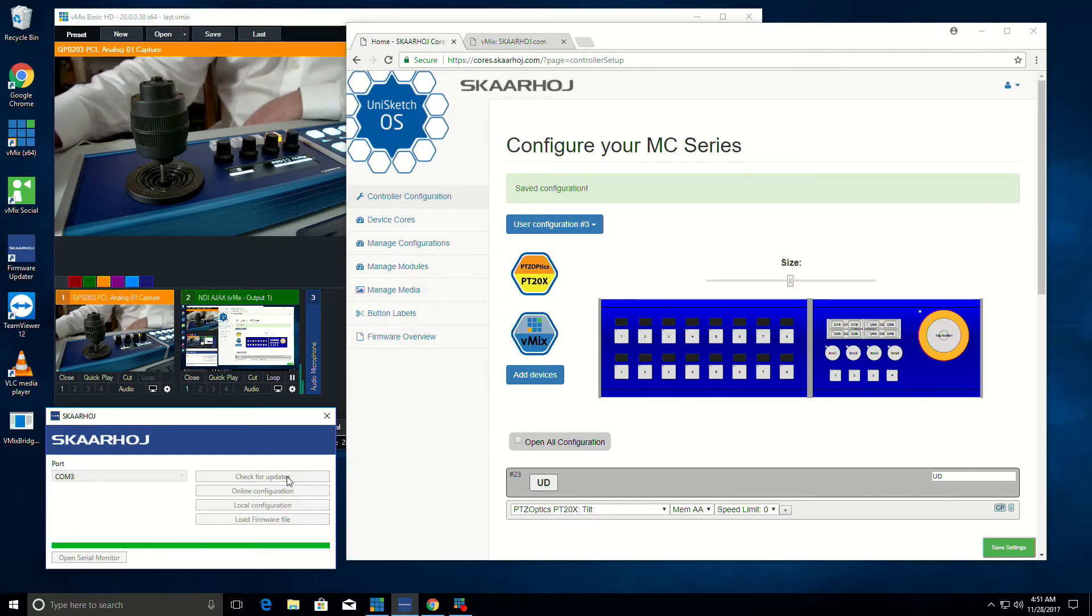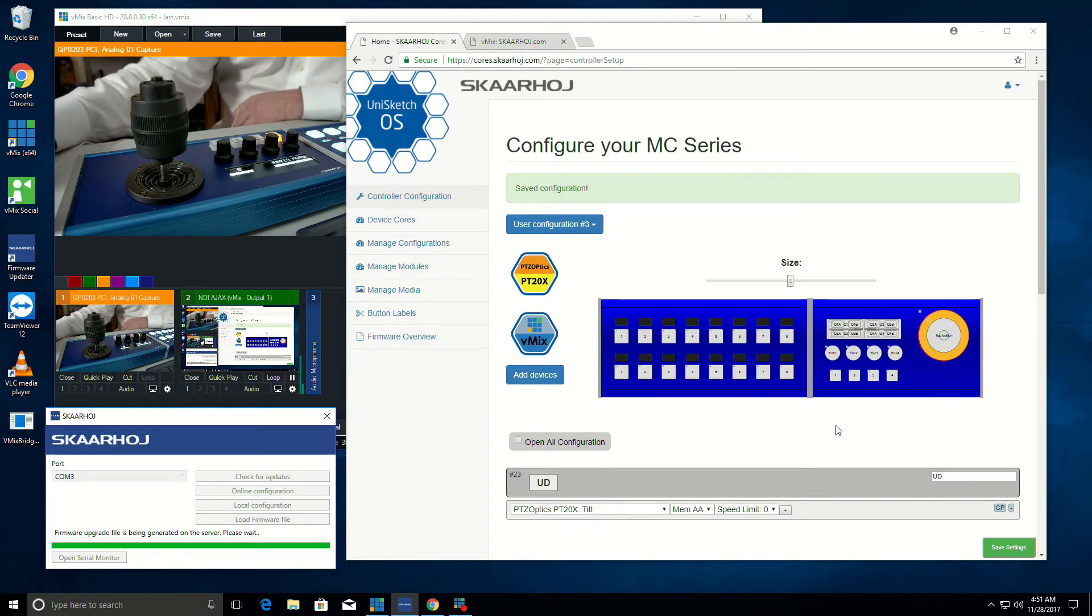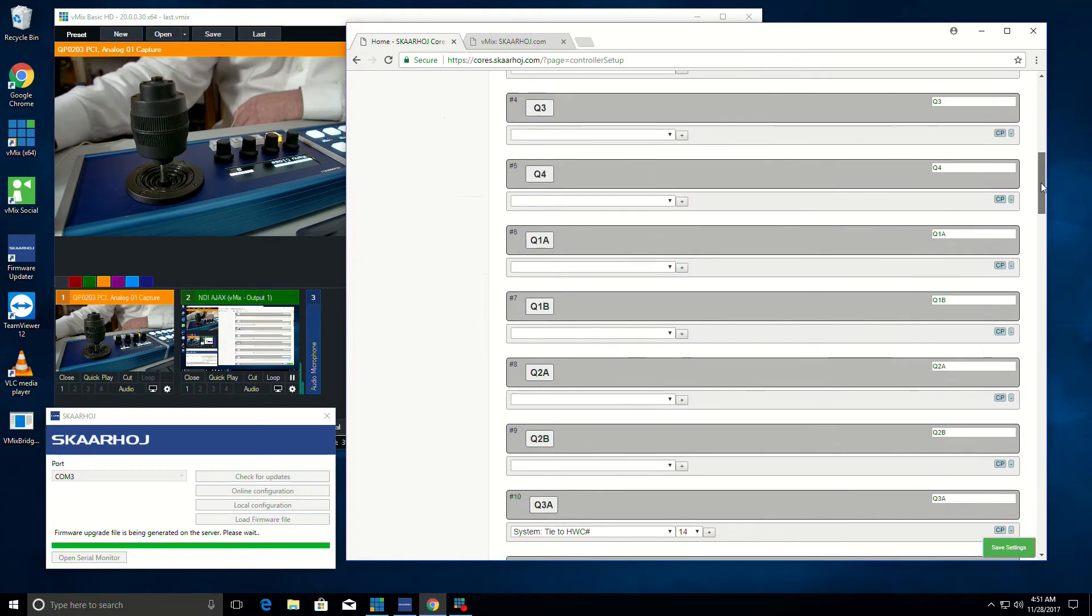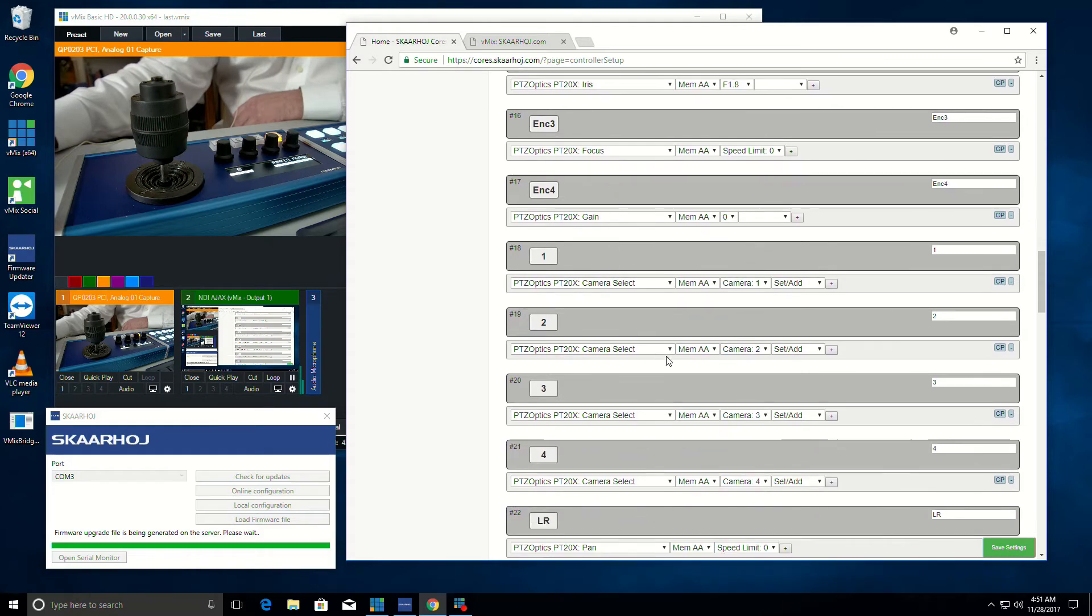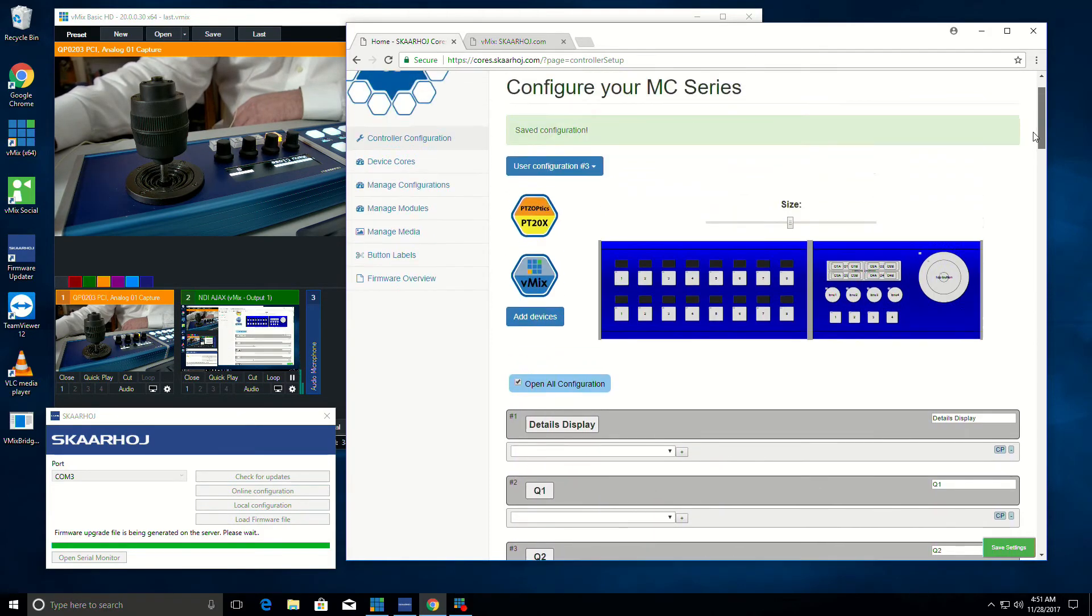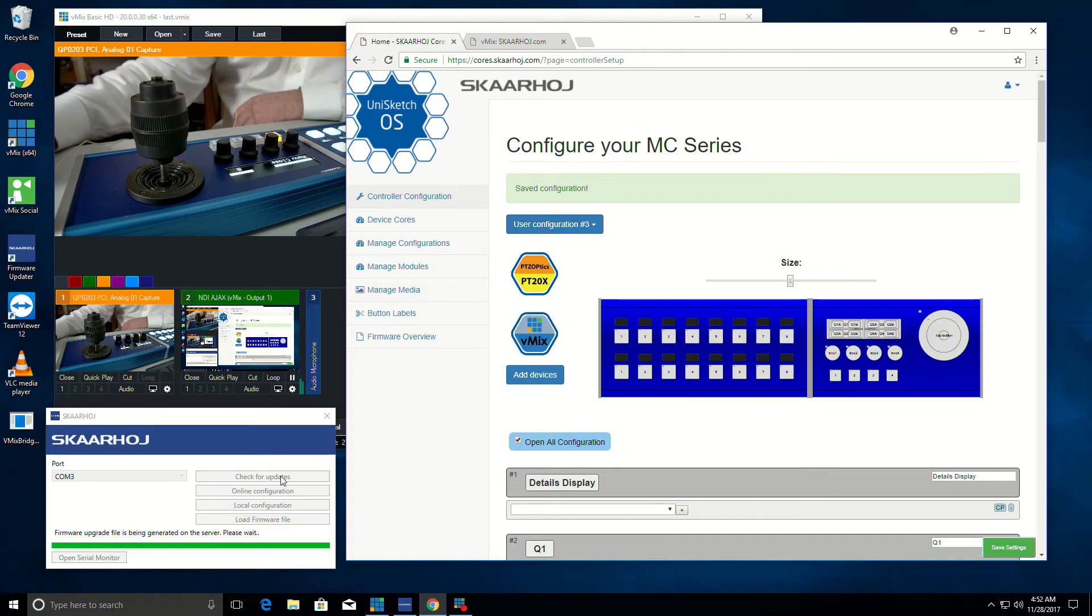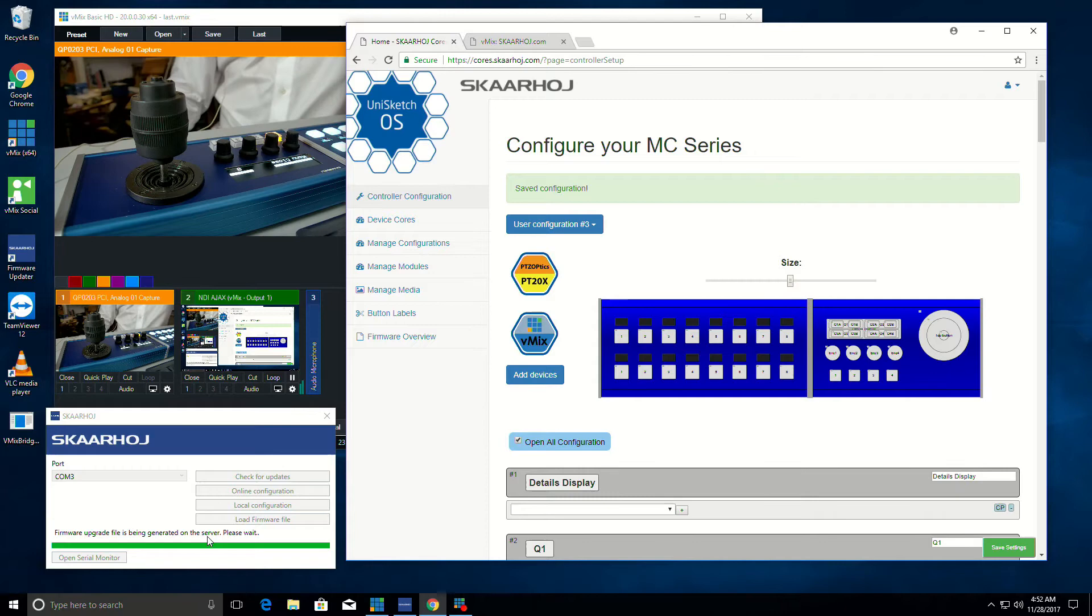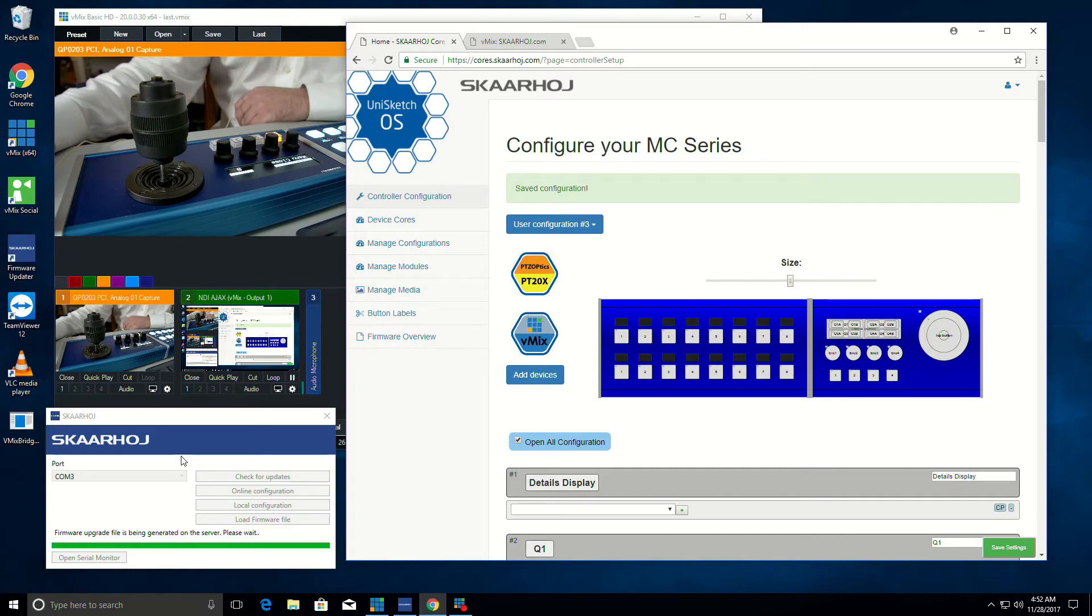And we're going to click check for update. And it's going to go out to the server, which we've just told we like this configuration. All of these different settings that we've gone through and adjusted, whether it's the encoders or different inputs, whatever those settings are, we've now told it to create a core. It's called, in our case, User Configuration 3. And then once that's saved on the server and we tell the local updater, the local updater checks to see if there's an update and says the firmware upgrade file is being generated on the server. So right now on the ScarHoy server, the system is creating a firmware file which will be downloaded and automatically installed on the ScarHoy control surface.